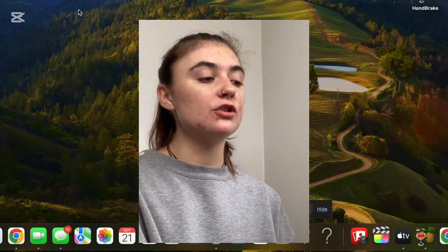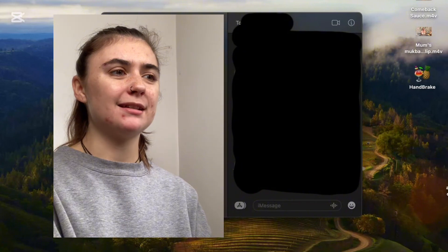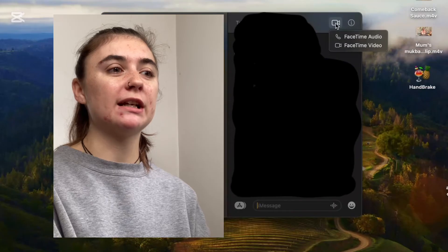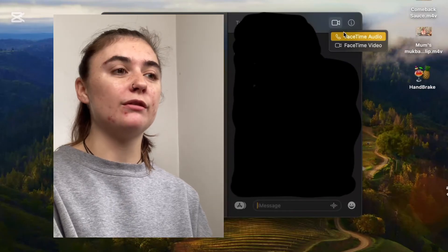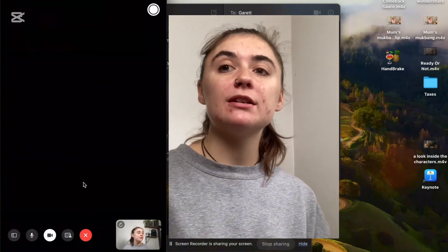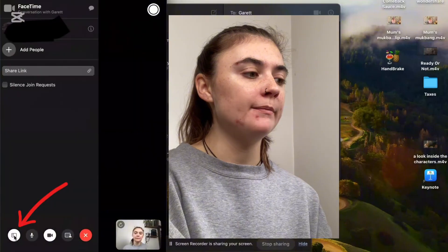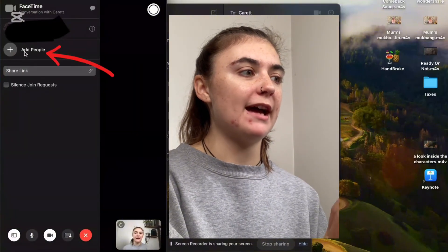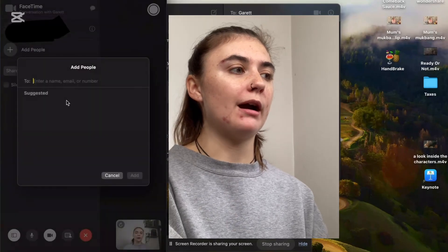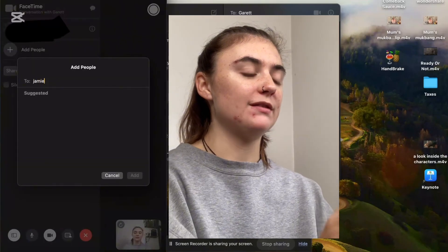The next way is through iMessage. Launch your iMessage, find that group chat, and just as before, select that FaceTime option — either FaceTime audio or FaceTime video. While FaceTiming, if you want to add somebody to this call, select the icon, then simply select add people. This is where you'll be given that same option to add anybody you want to this FaceTime call.